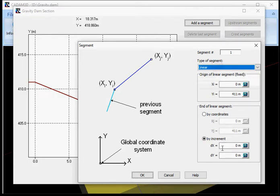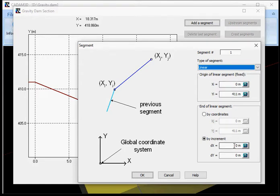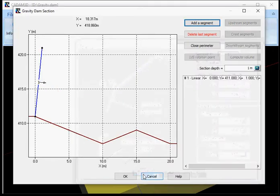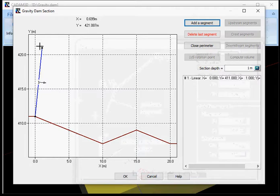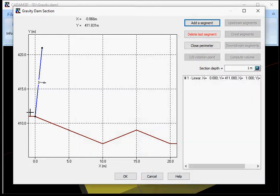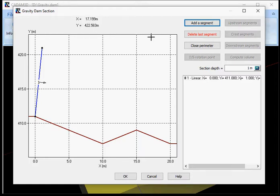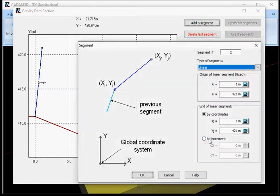The first segment is starting from the upstream side. Then I'll use by increment. I'll use an increment of x of 1 and in the y direction of 10, so I have a bit of inclination here. As you can see, the graphical display of the gravity section is readjusting according to your segmentations. I'll add another segment.